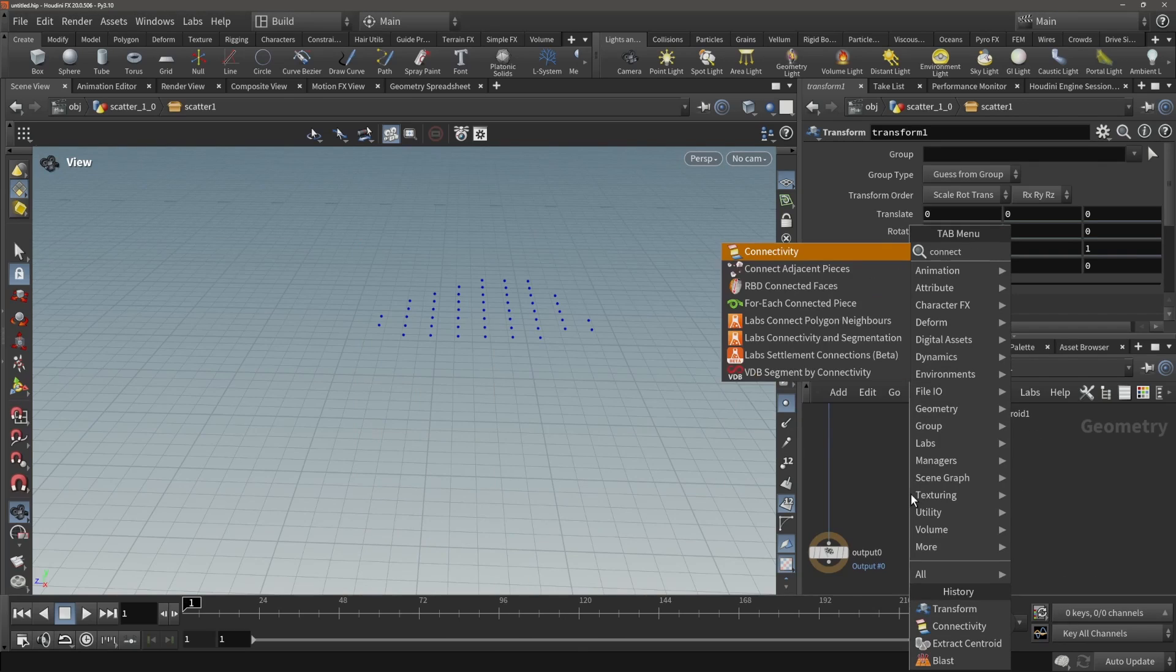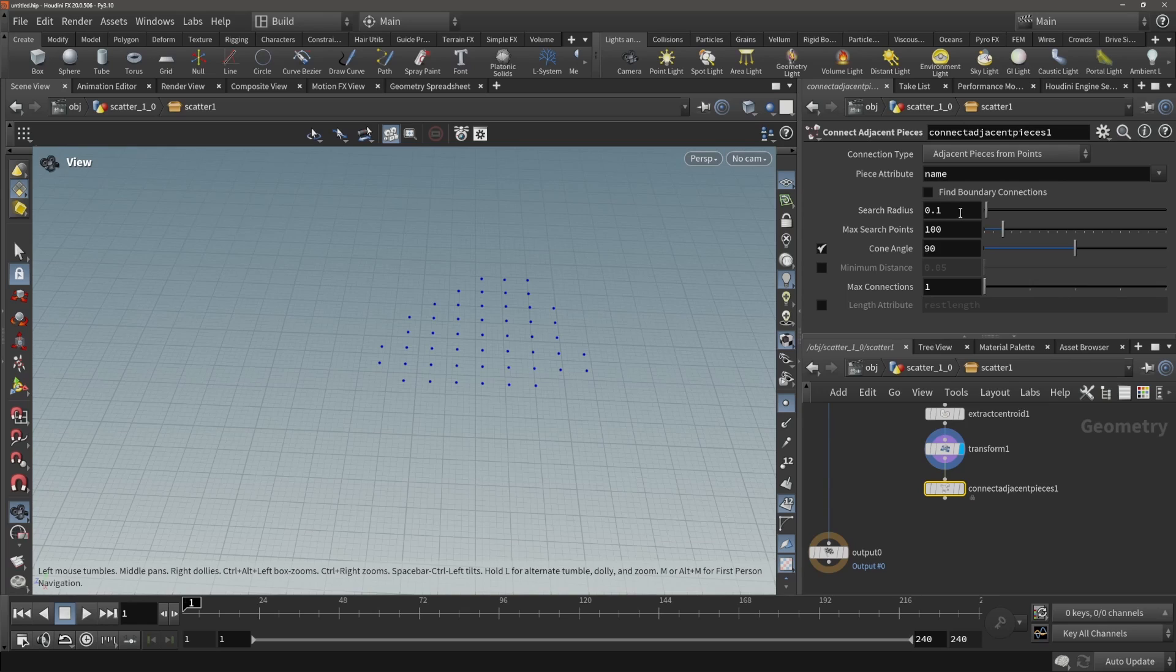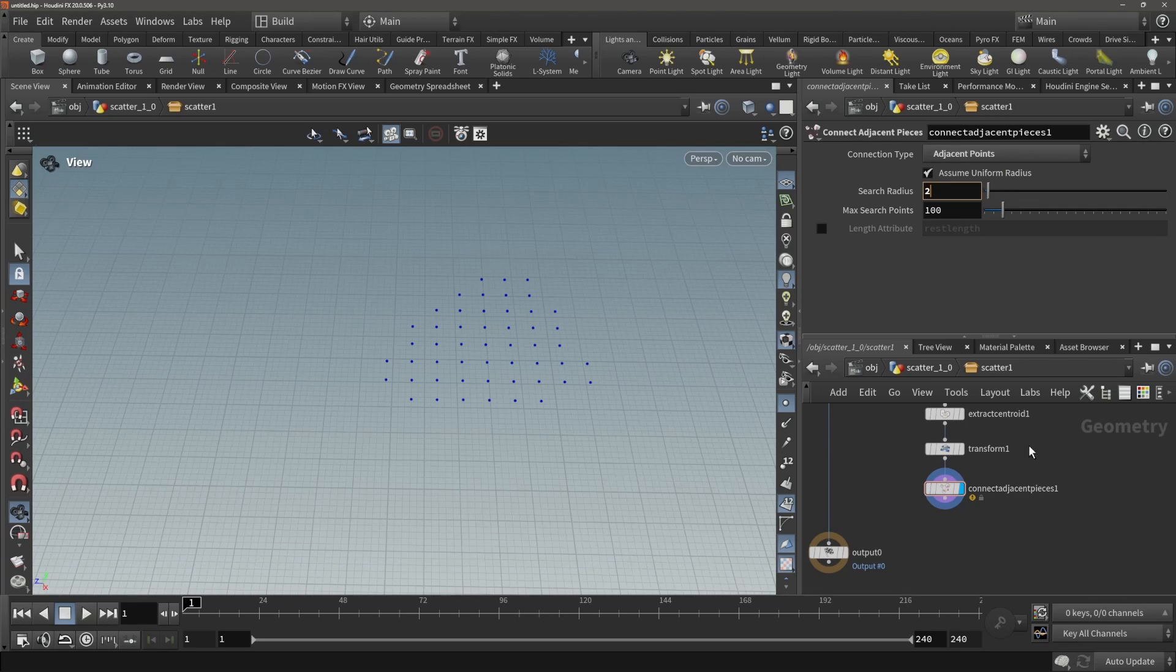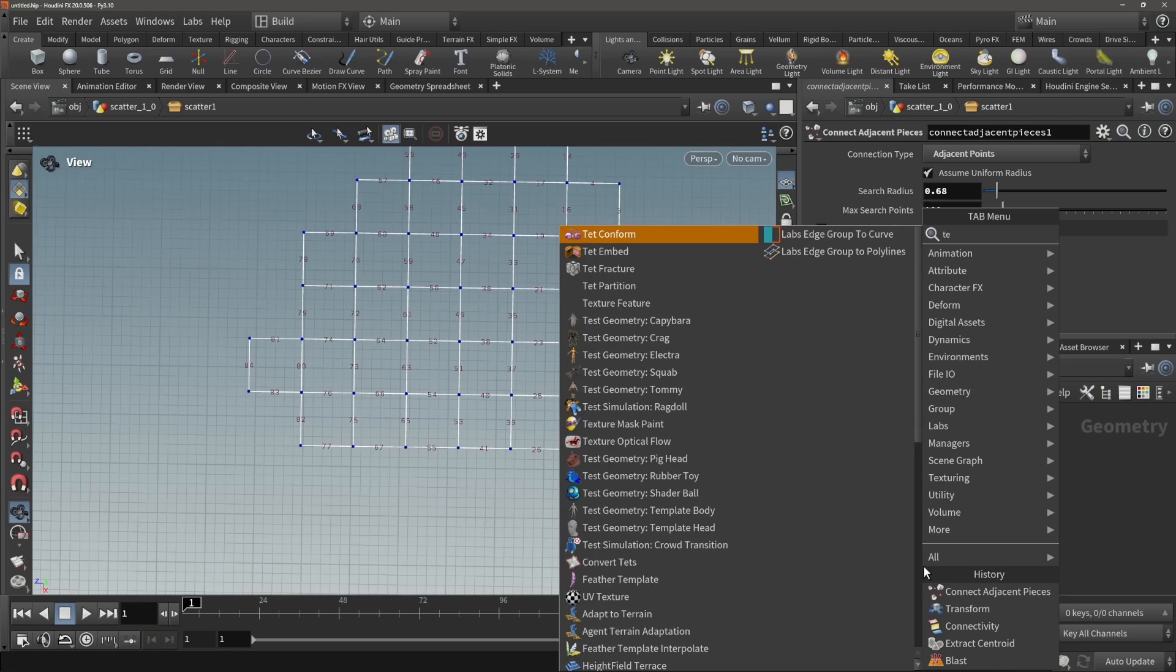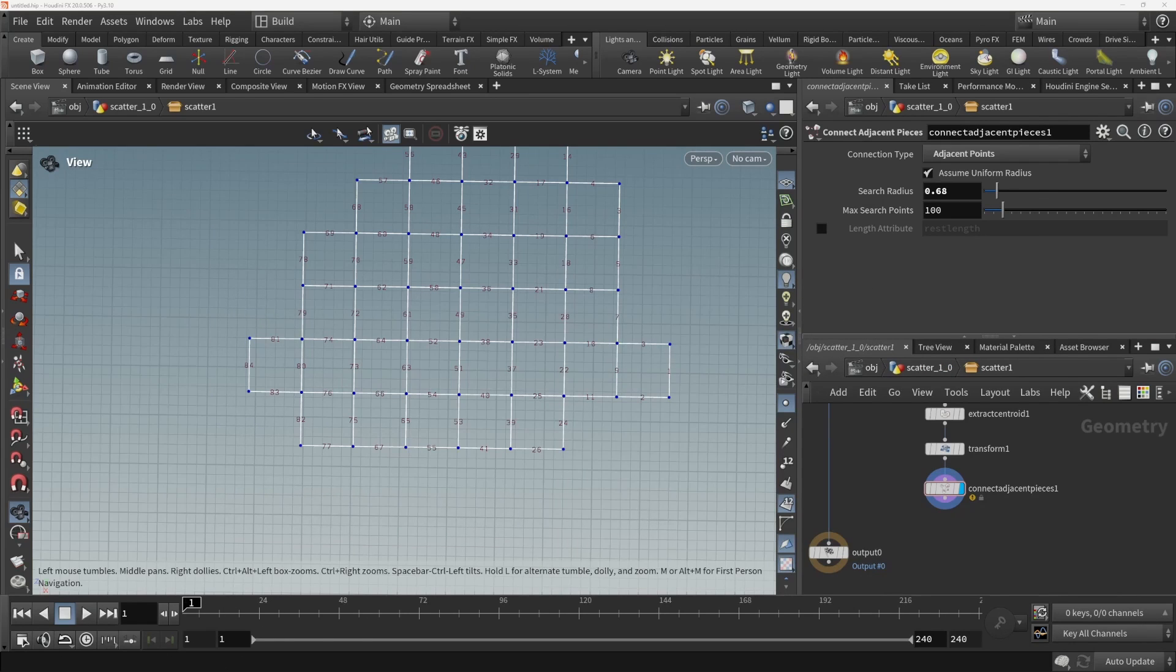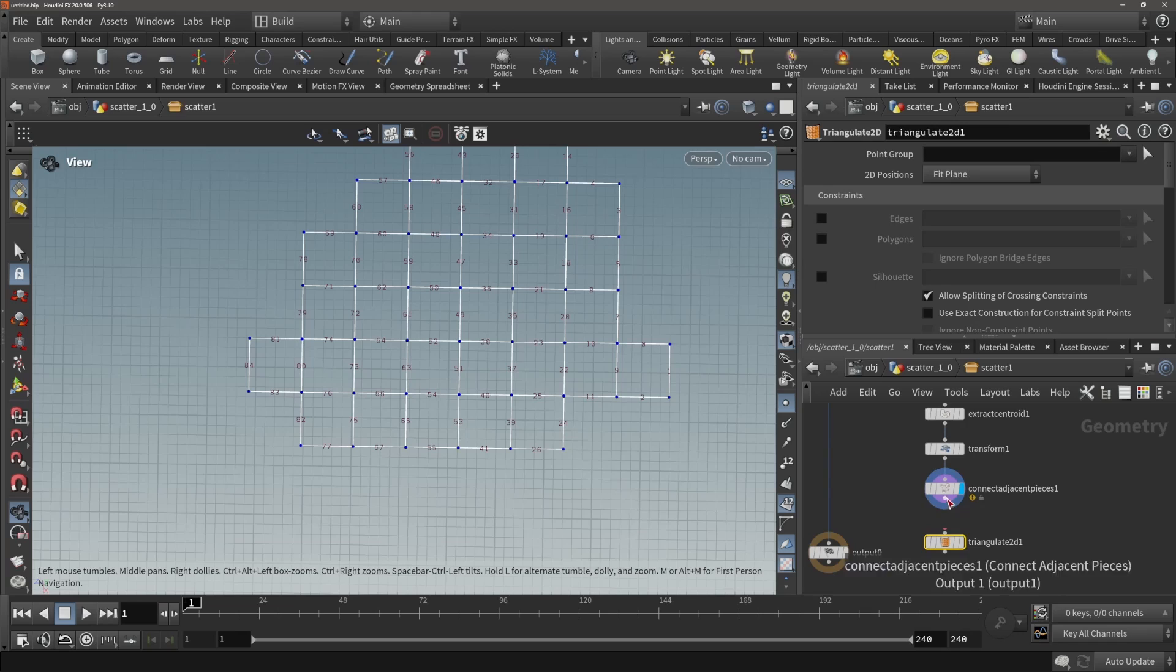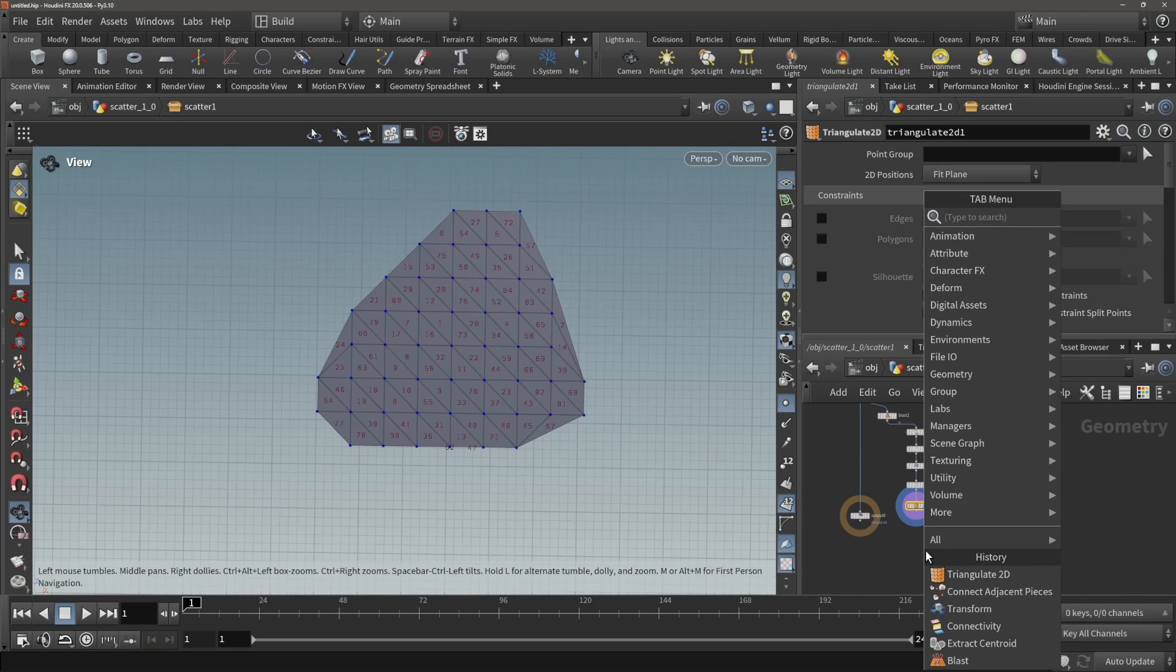Connect into pieces. We know the distance between our points, that is stable. Let's try to get the right node name - triangulate 2D. Now we already have a pretty good shape.